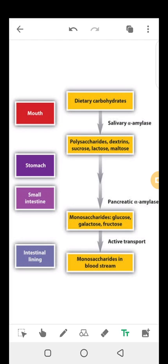After the mouth, in the alimentary canal, the next site is the stomach. The stomach has a low pH which inactivates salivary amylase, so it will no longer work once it arrives at the stomach. Although there is mechanical digestion in the stomach, there is very little chemical digestion of carbohydrates there because salivary alpha-amylase is deactivated by the low pH. Remember that the stomach is acidic.